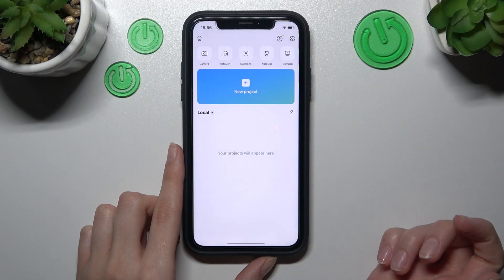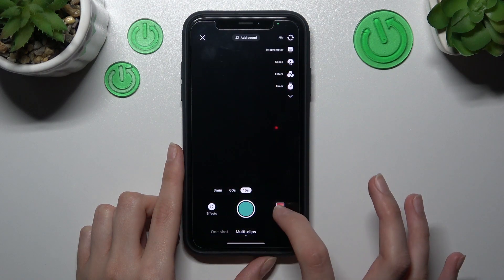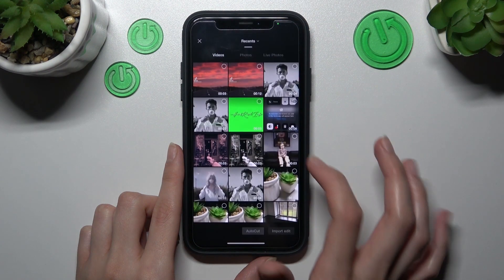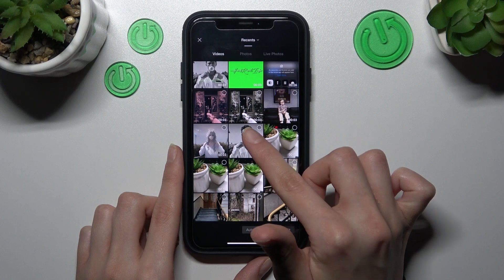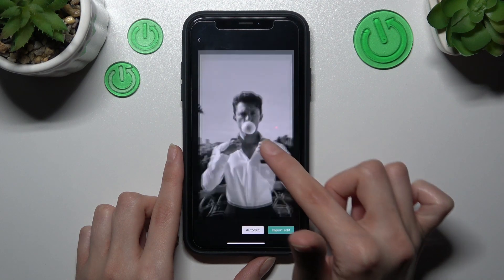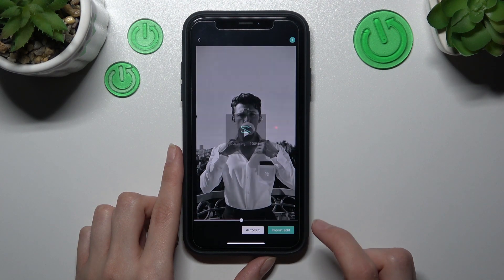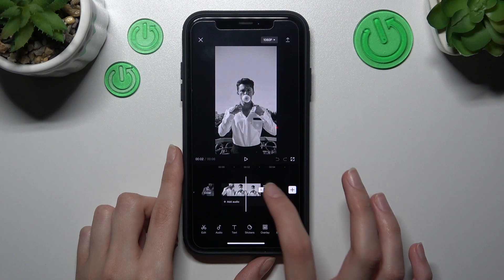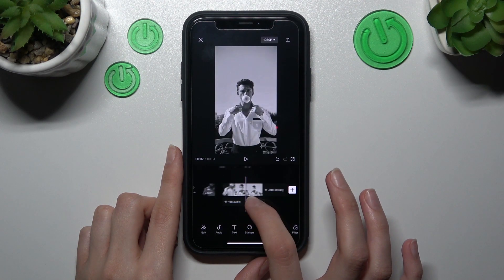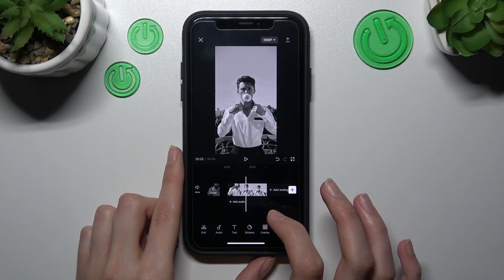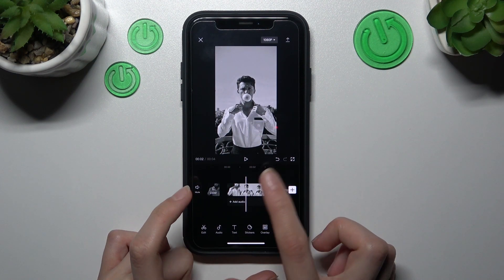The first step is to open the CapCut app. We need to go to the camera section album to find some photo or video we want to use. I will use this video as an example to show you how to split this clip and how to set a new one in the middle.